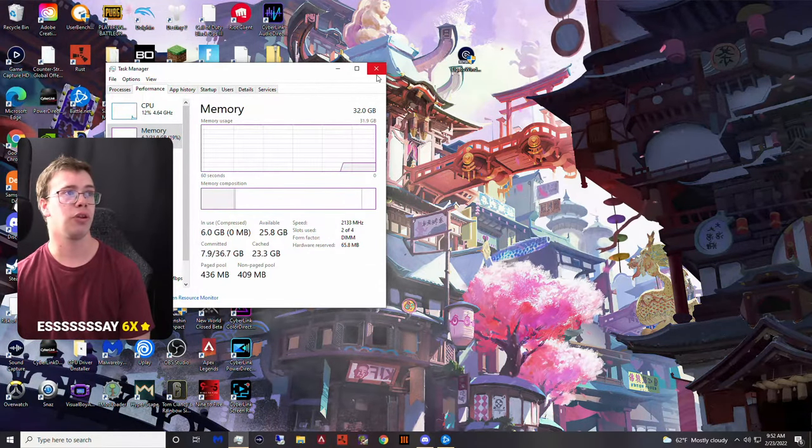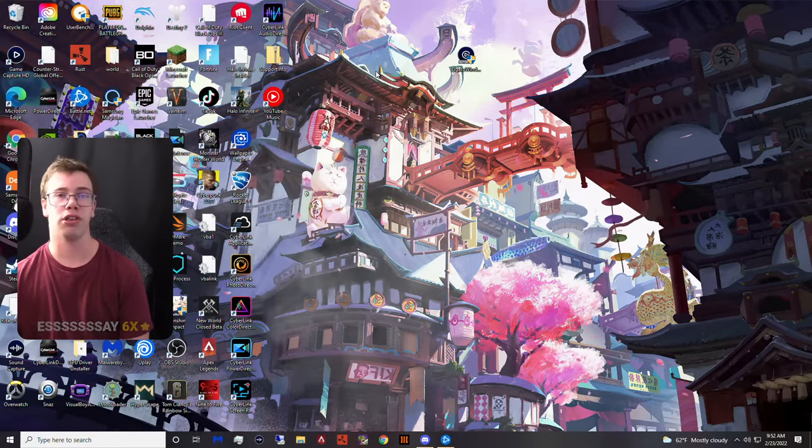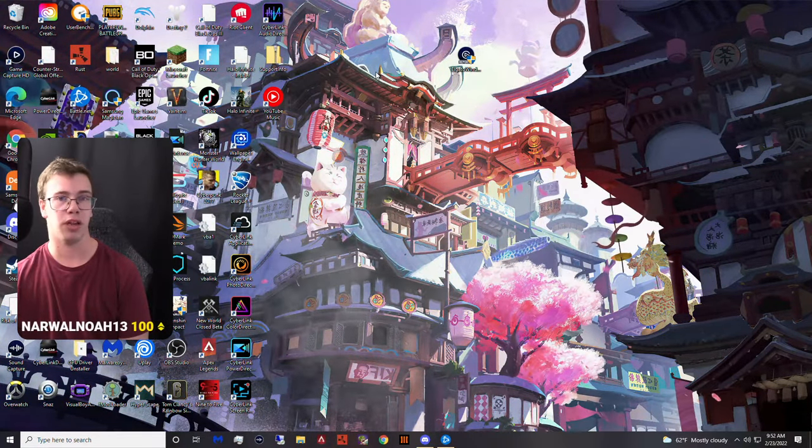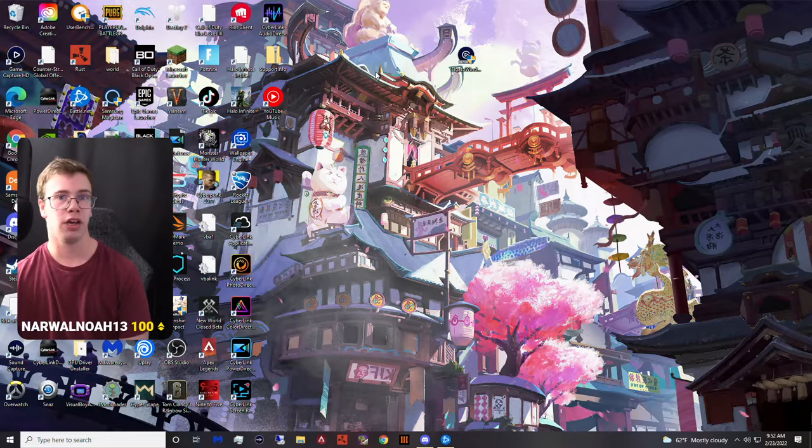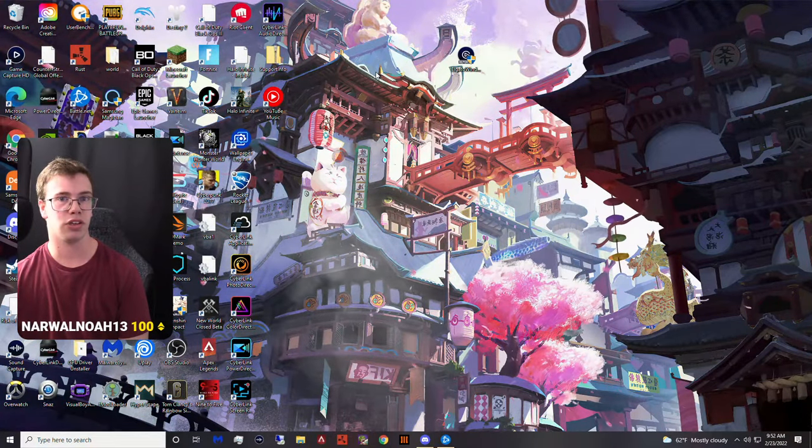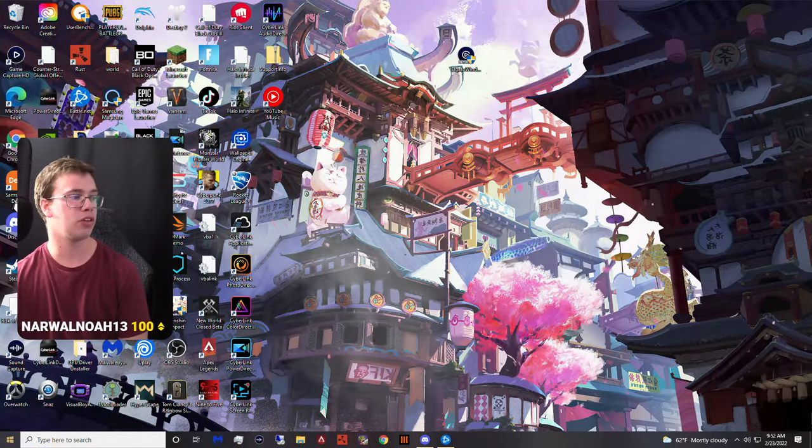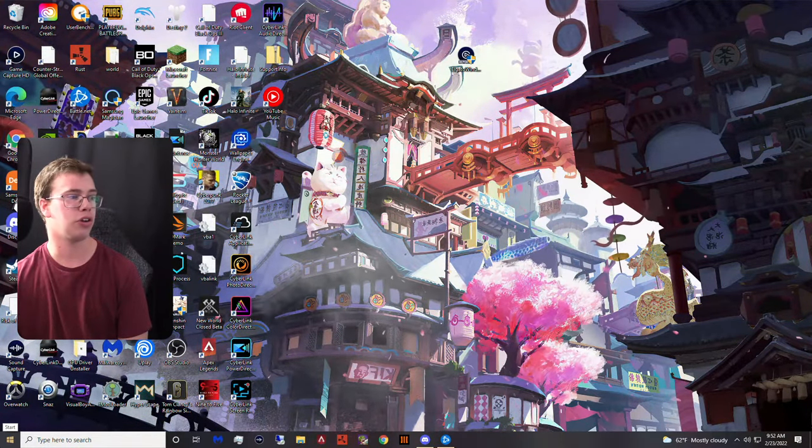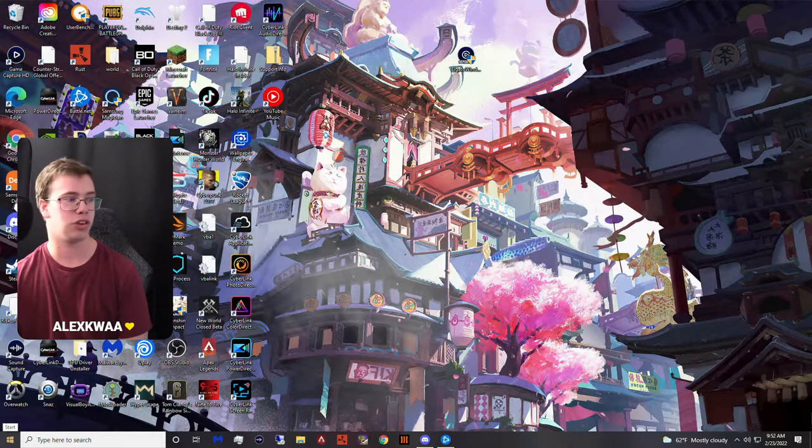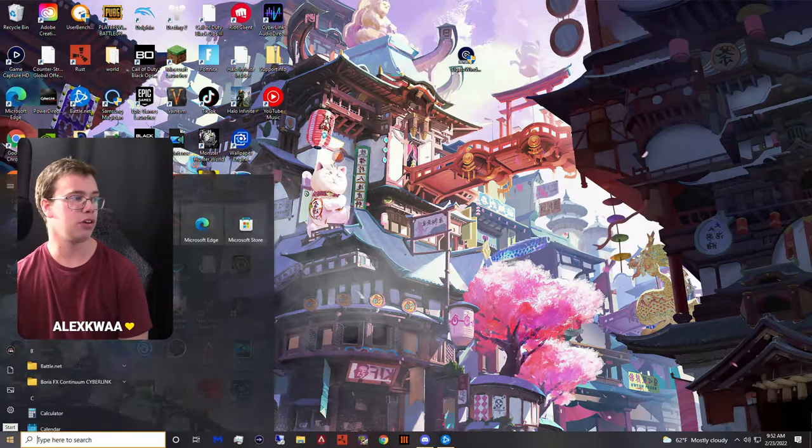Now make sure when you set the memory frequency it's the memory you bought, the speed it's actually rated for. My speed is actually 3600, so we want to make that go from 2133 to 3600.